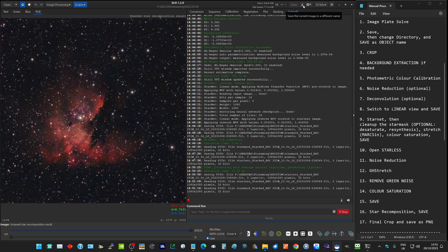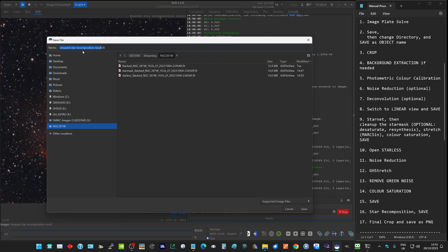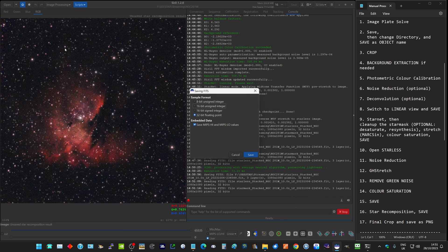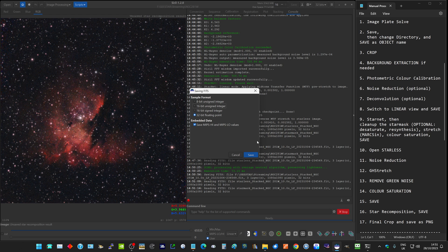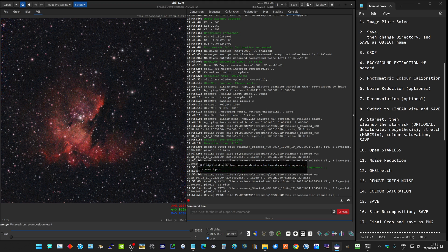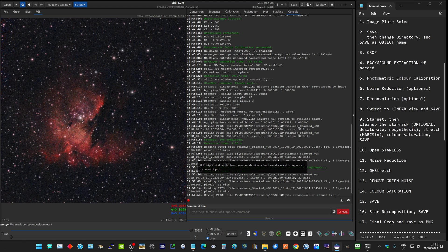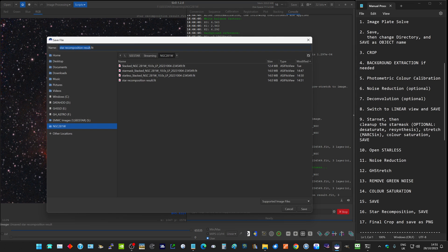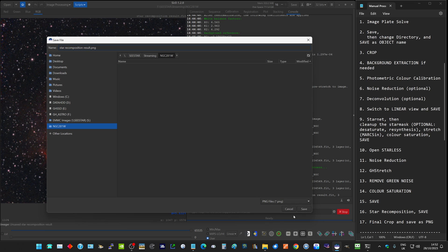You'll see up here it says 'unsaved star recomposition result,' so it hasn't been saved. We'll do a save as, and I tend to just call it 'star recomposition result.' We'll save that. Finally, you might want to export it as a PNG file or a JPEG. We do save as again, and down here we change it to be a PNG file and click save.